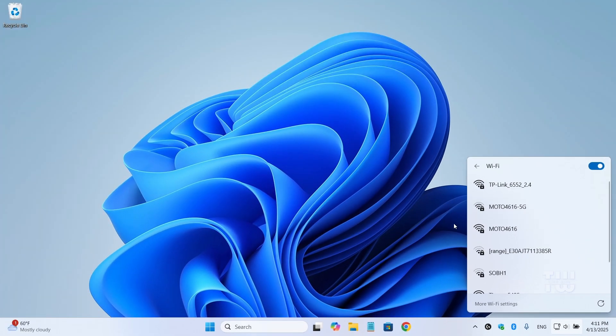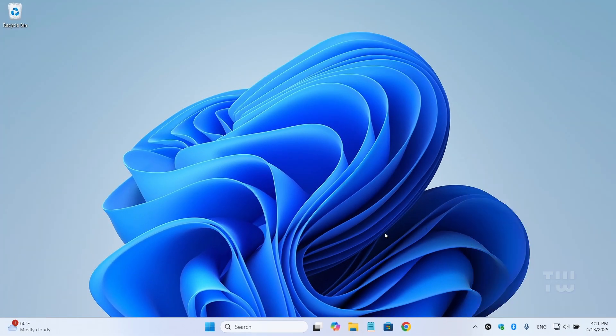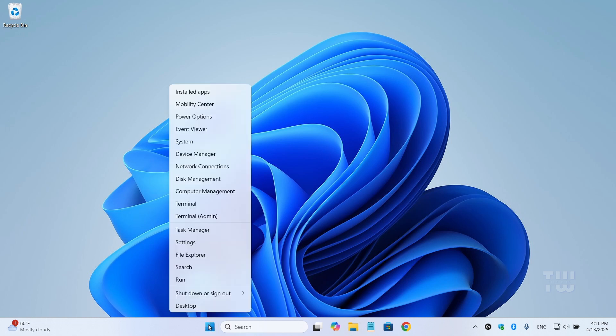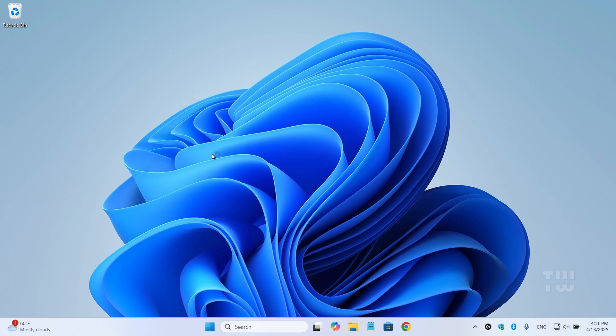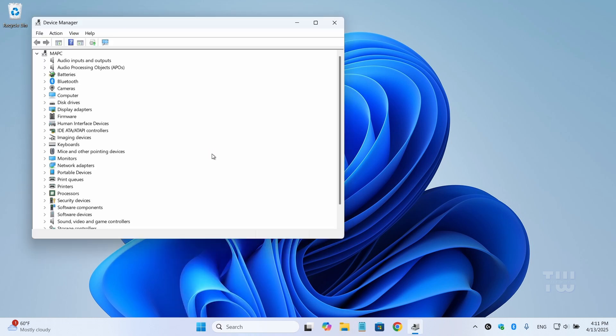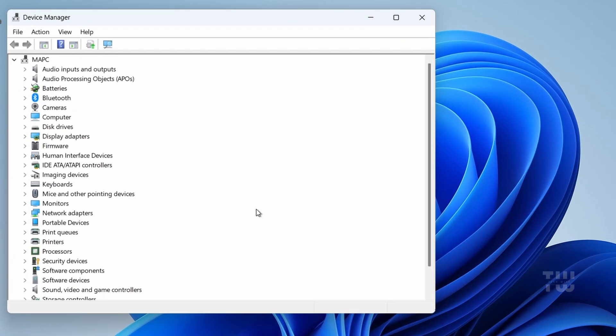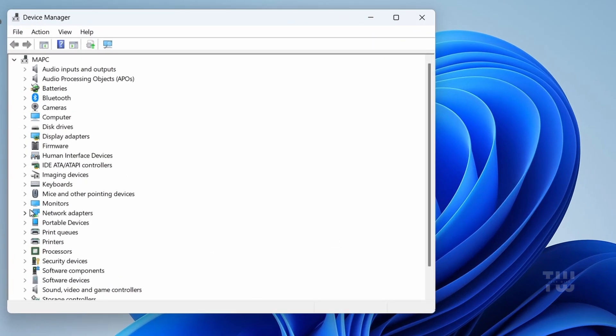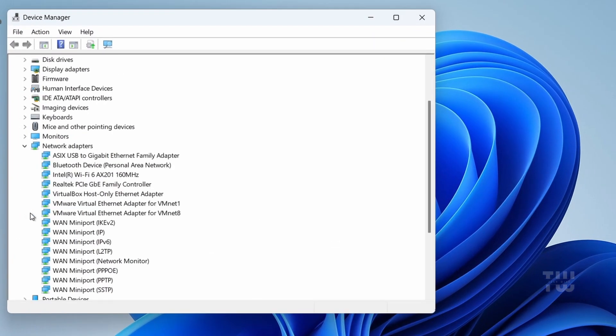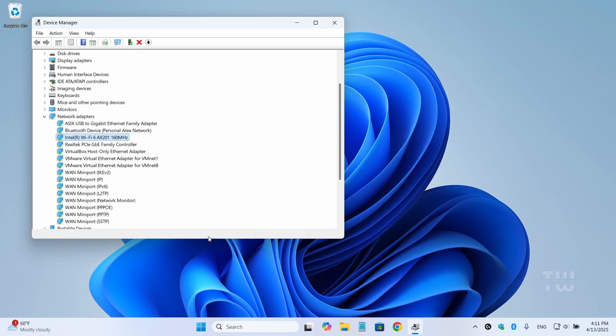Let's get started. First, let's right-click on the Windows logo and select Device Manager. In the Device Manager window, let's expand the Network Adapter section and locate the wireless network adapter. Now if you're not sure which one it is,